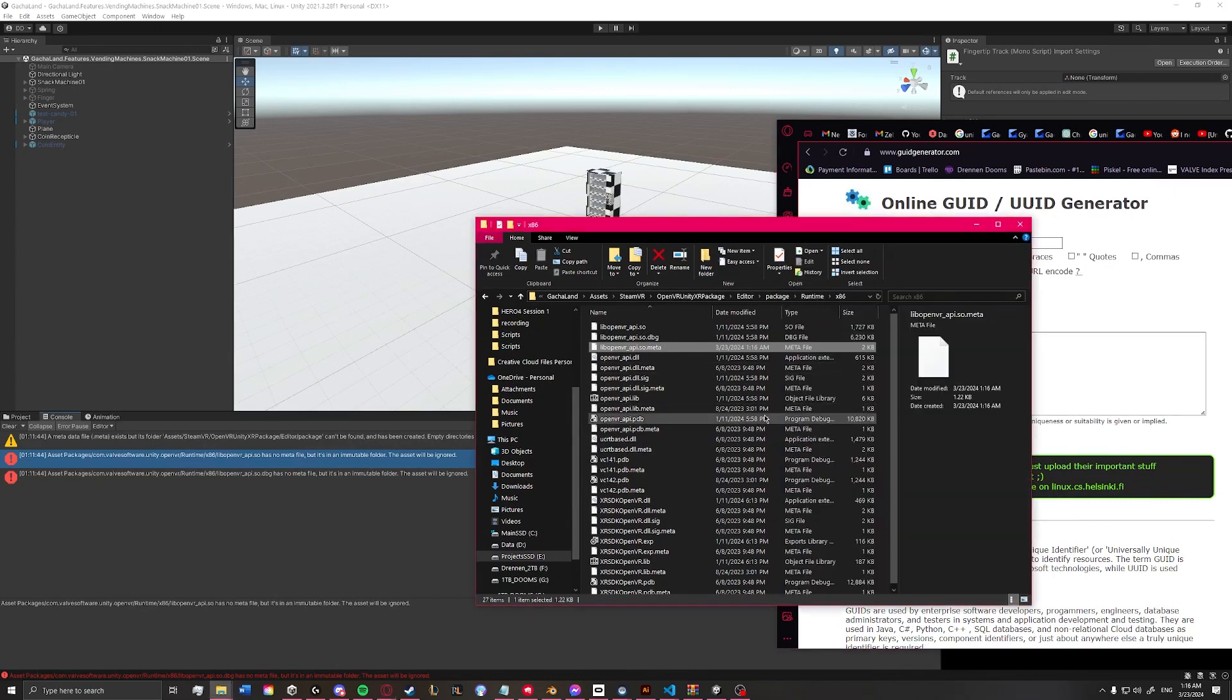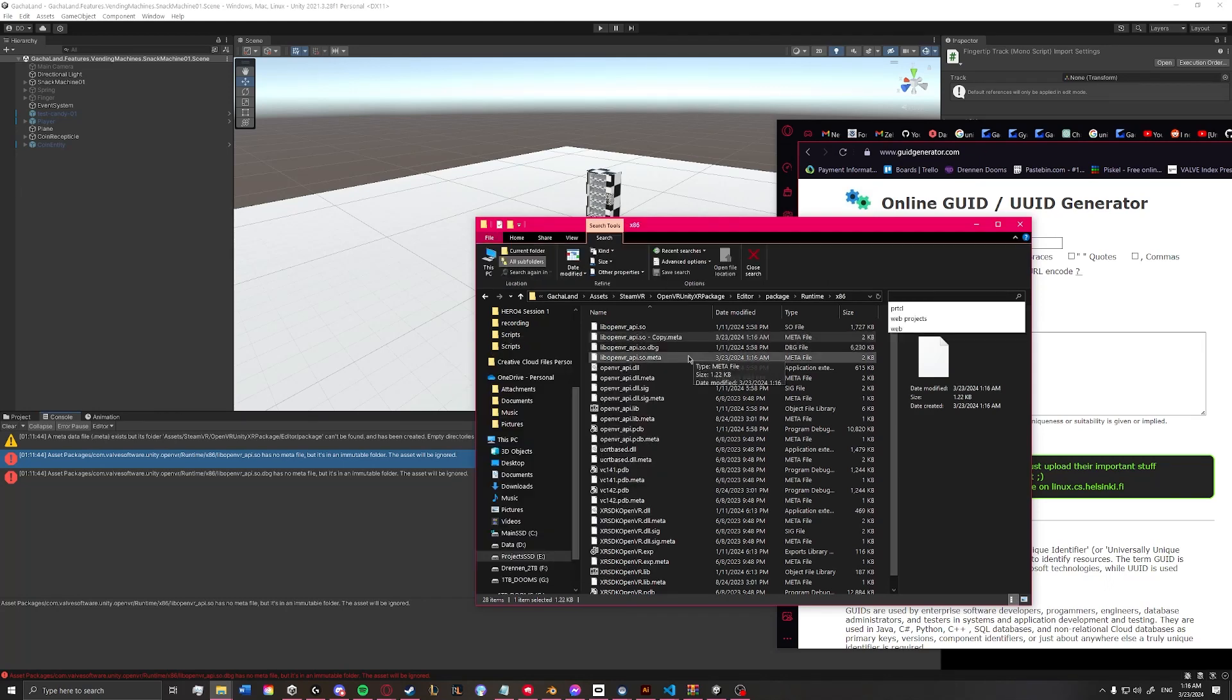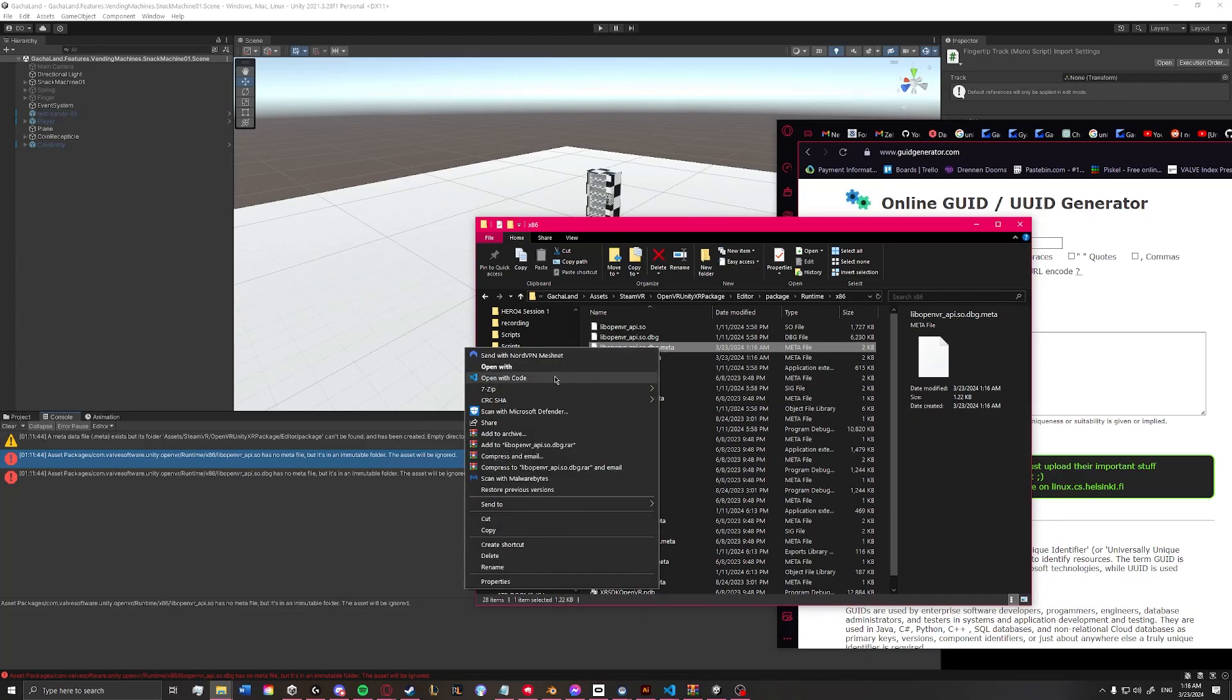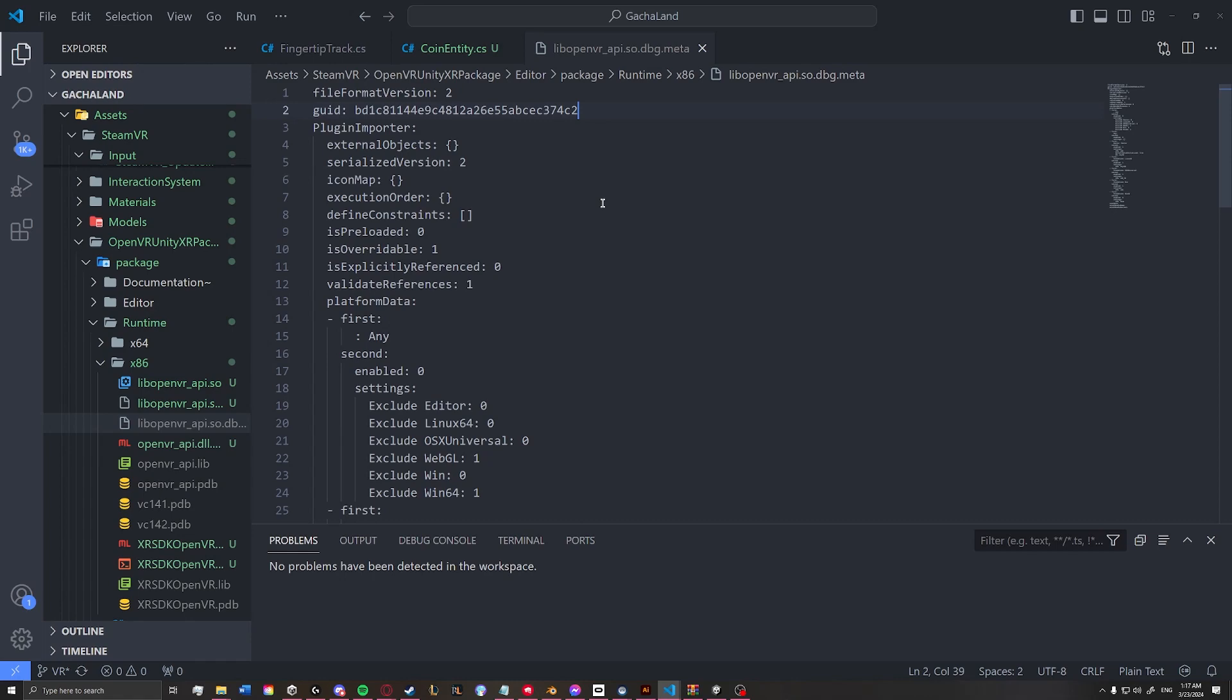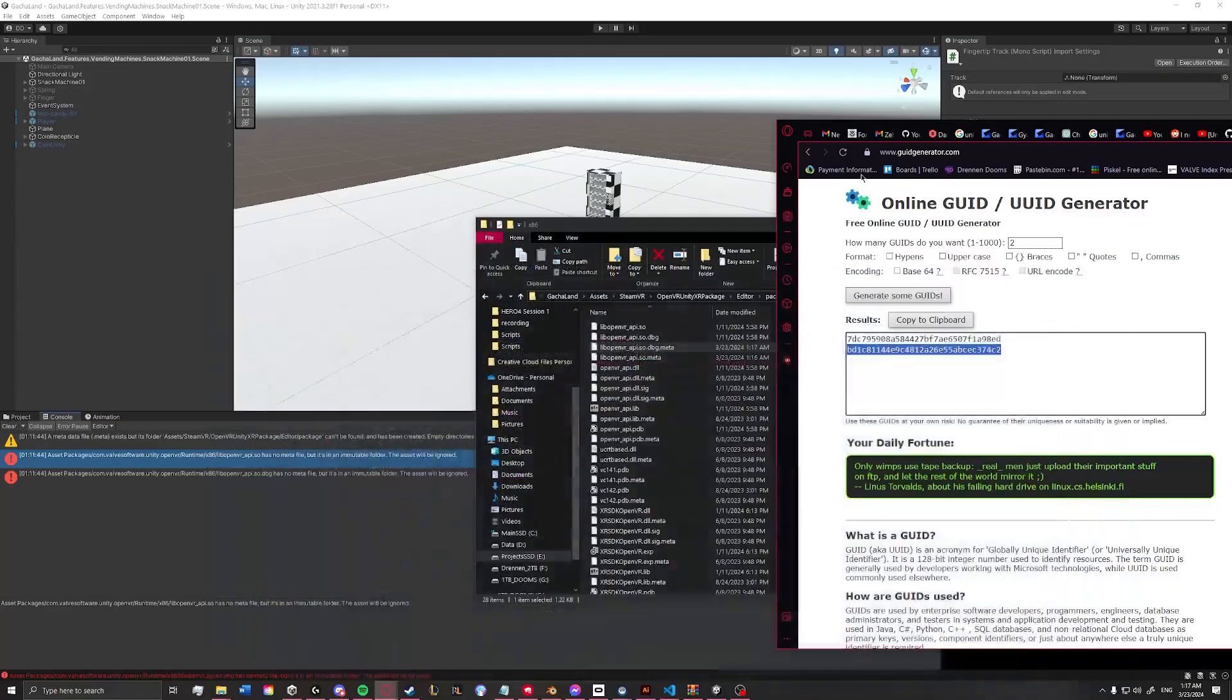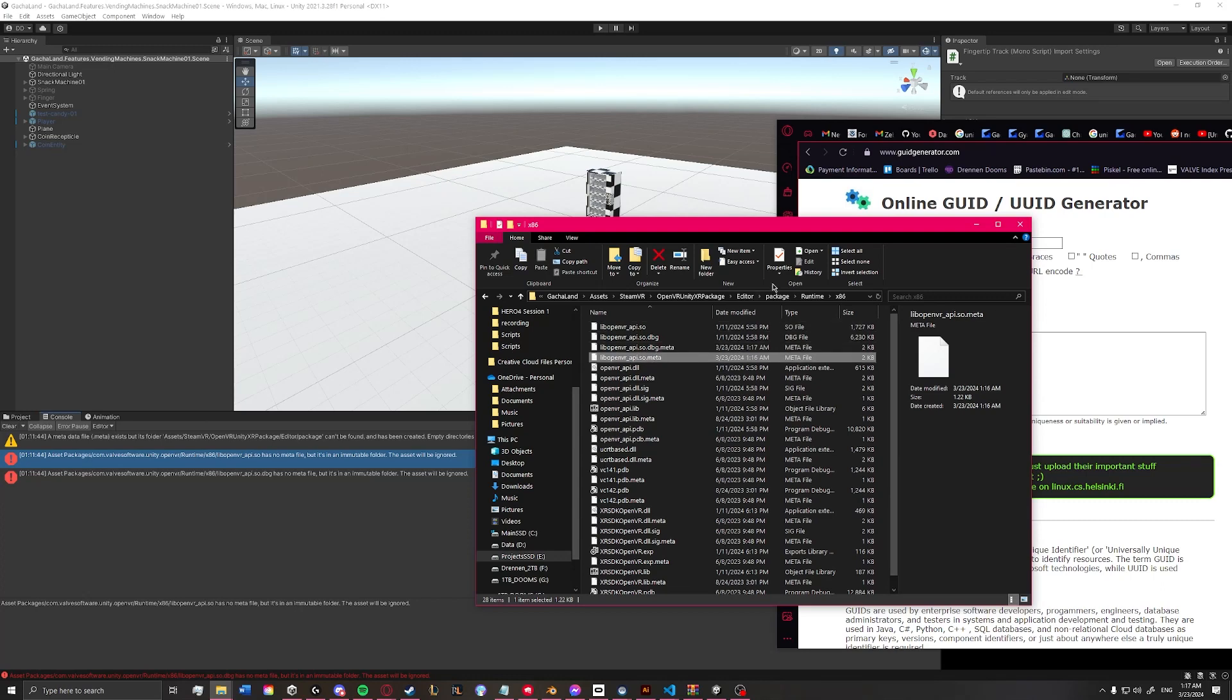And we're going to do it again for the dbg file. So let's just grab this name. Paste that. Open it up, and we'll grab our second GUID. Save that. And then that should be all we need to do inside of the folder. So just make sure that you have both of the metafiles that you just created.